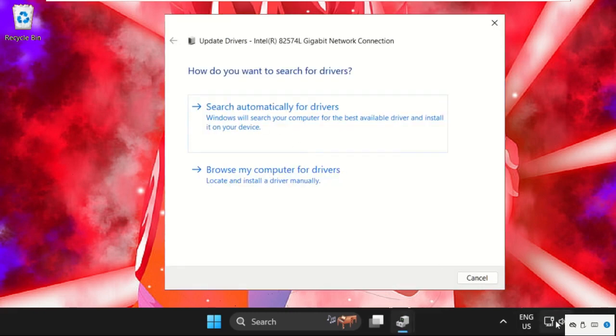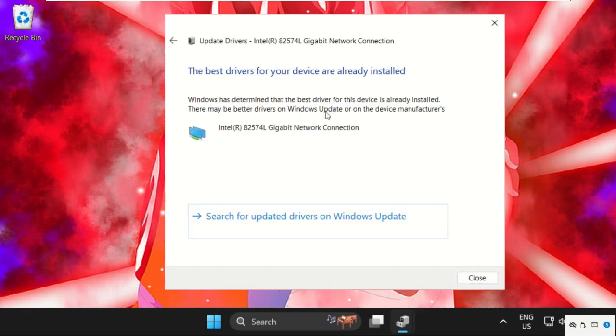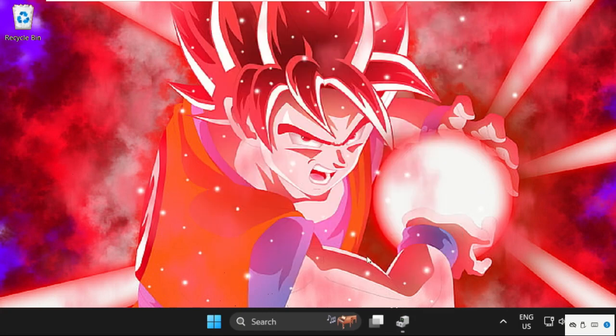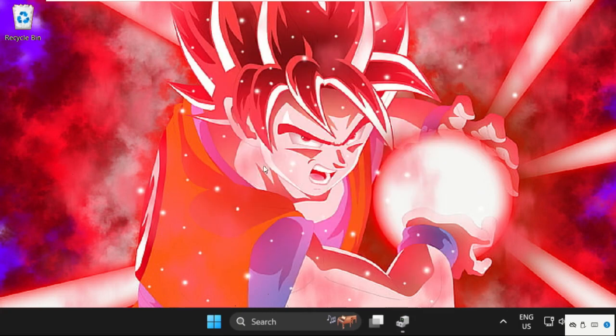Then select the first option, search automatically for drivers. Wait for some time and the latest drivers will be installed for the particular network connection. Now close this window. After that, just open Services.